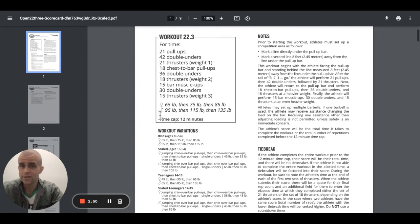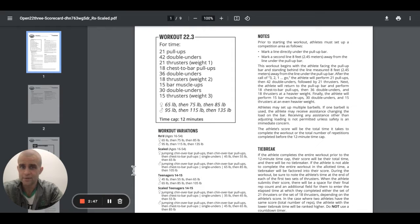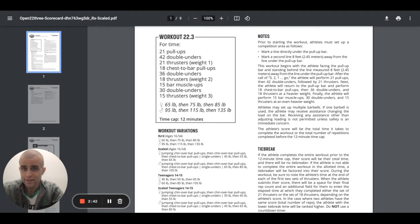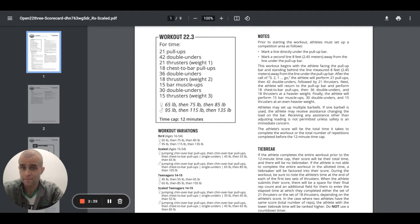Some of the standards and variations, right? Obviously, the 65, 75, 85 pounds for women, right? Ascending weights, 95, 115, 135 pounds for men.